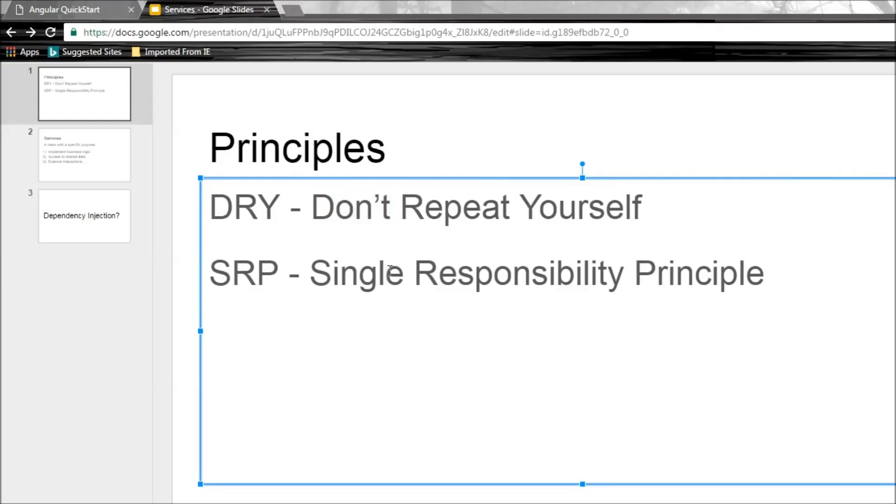But in our application, the view is also responsible for creating and managing the employee data. So we shouldn't be doing that. We need to ensure that there is a certain level of abstraction.